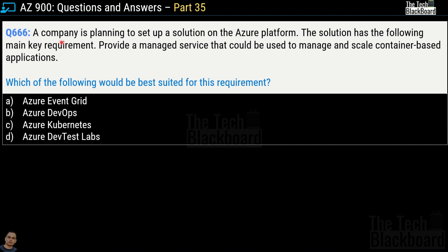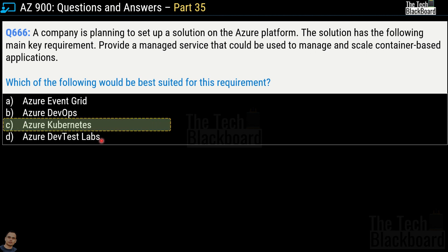Question number 666: a company is planning to set up a solution on the Azure platform. The requirement is to provide a managed service that could be used to manage and scale container-based applications. Which of the following would be best suited? Options are Azure Event Grid, Azure DevOps, Azure Kubernetes, and Azure Dev Test Labs. The correct answer is option C, Azure Kubernetes. Keep this association in mind: whenever we are talking about container-based applications, Azure Kubernetes is the option to go for.